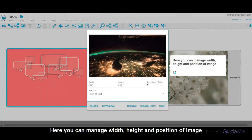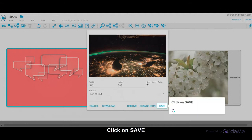Here, you can manage width, height, and position of image. Click on Save.